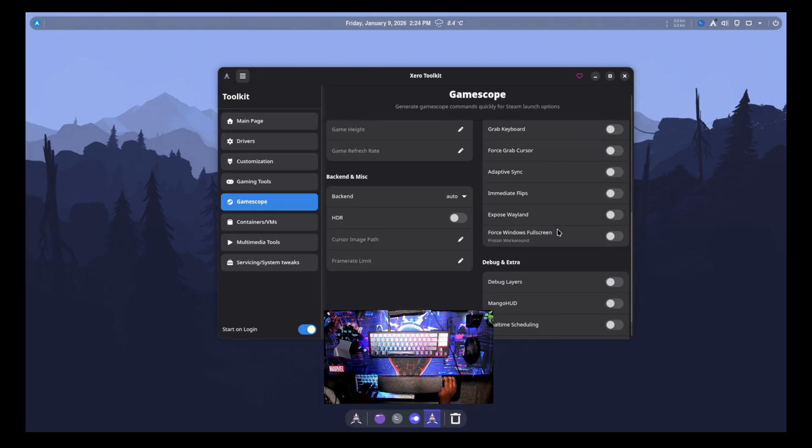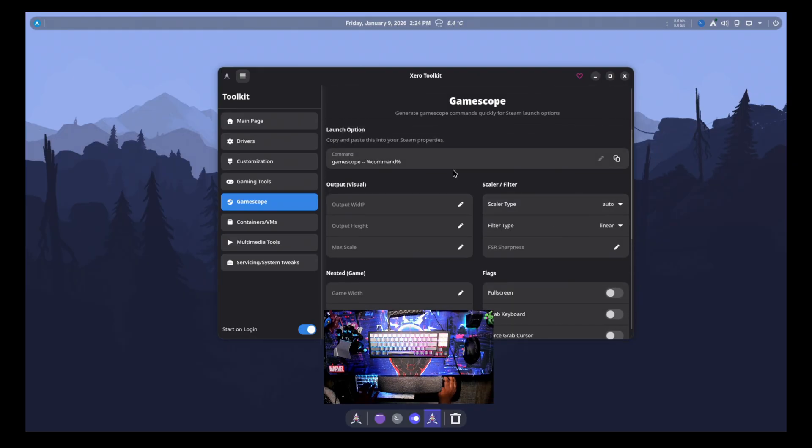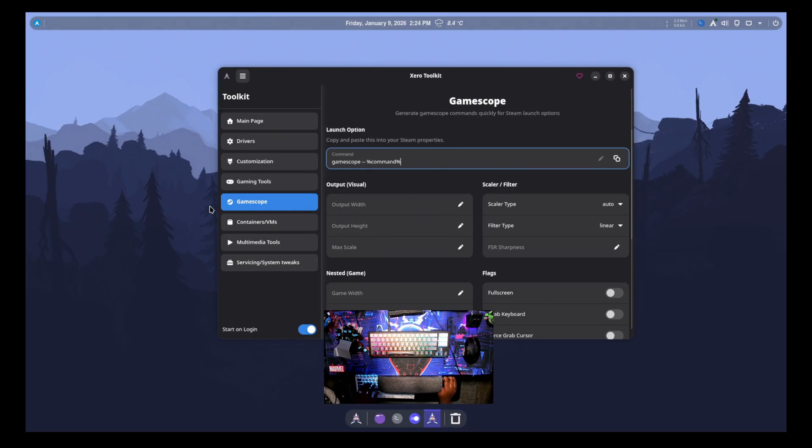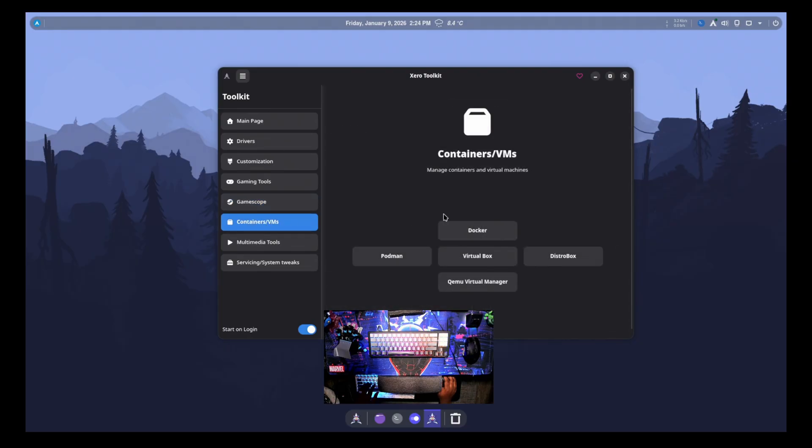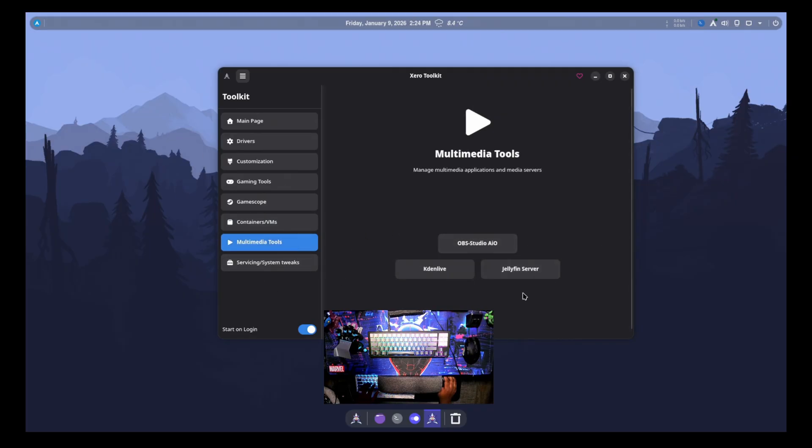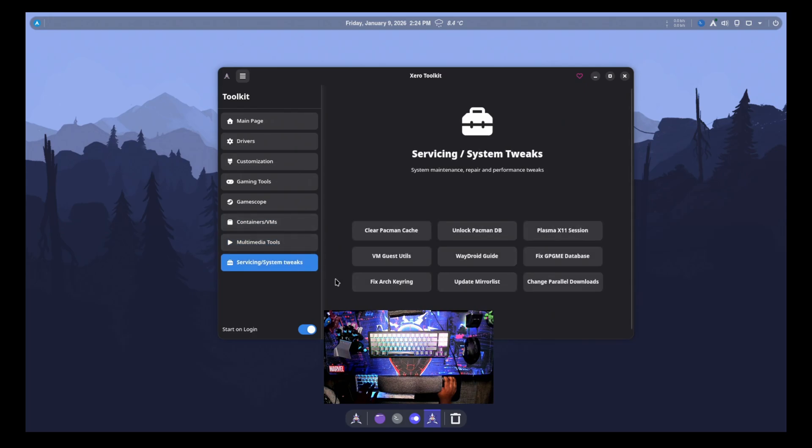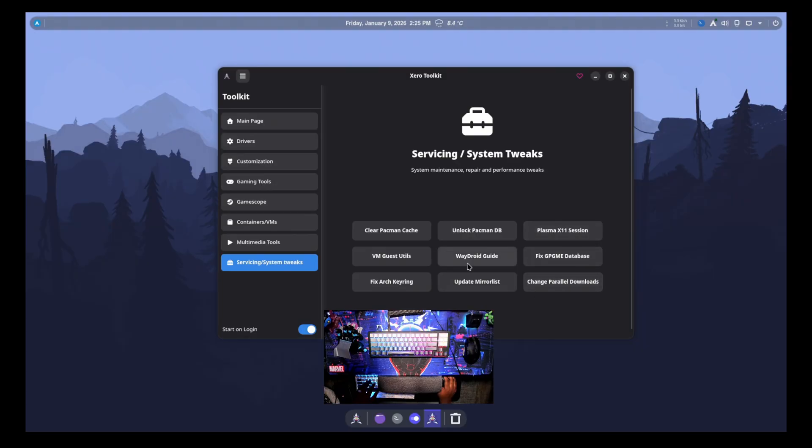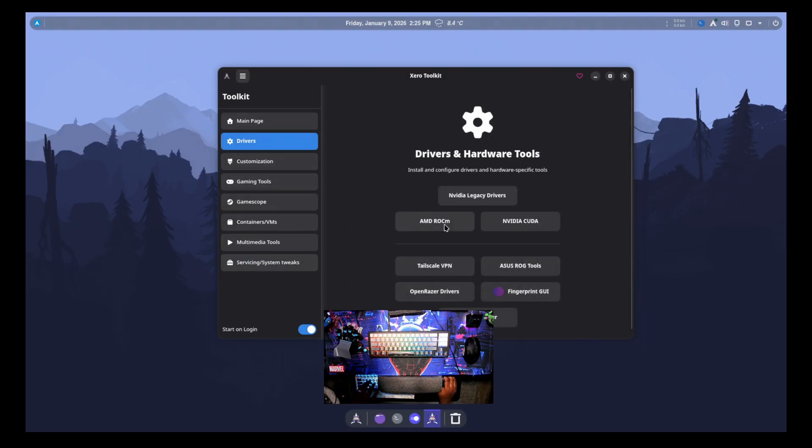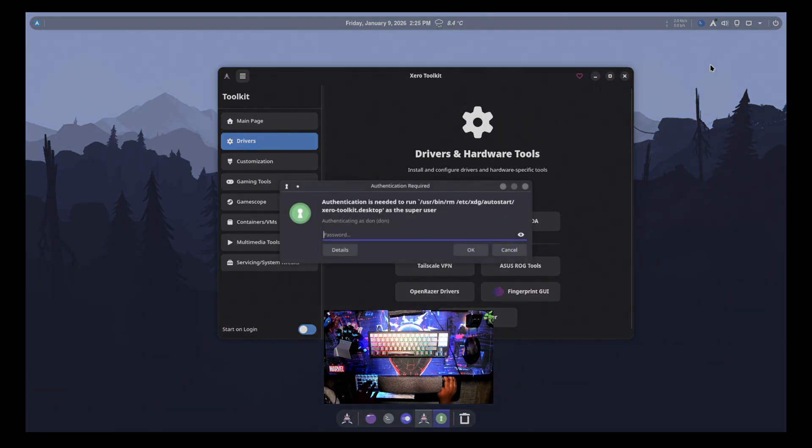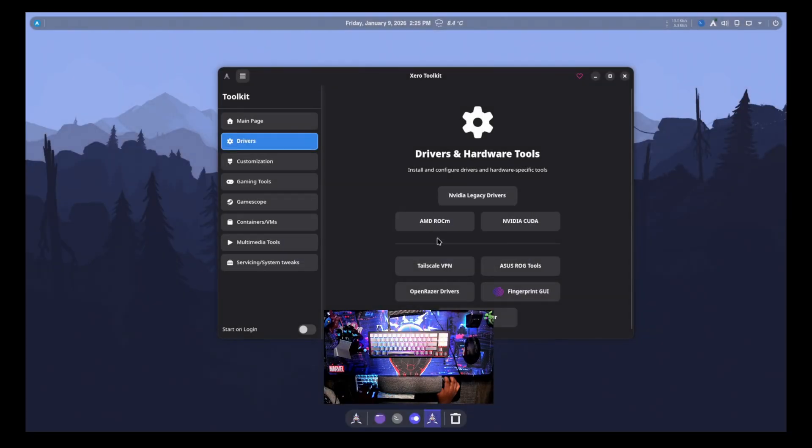And then we have GameScope as well. So you can actually have the launch GameScope command and put in your visual width for output and how you want to scale. So that's actually really nice to have those GameScope options because sometimes it's not very, you can read the ArchWiki and everything. But for a lot of beginners, setting up GameScope is not always a simple task. And then we have containers and VMs, some Docker, Podman, VirtualBox, DistroBox, and the Virtual Manager. So that's good to have. And then we have MediaTools, getting OBS, KittenLive, or Jellyfin server installed. And then we have the servicing and system tweaks. So this is like updating your mirror list and keyrings and clearing cache. And I guess you can revert back to the Plasma X11 session as well. So that's a really nice tool here for the toolkit, kind of like a post-install GUI there. But you don't have to have that launch every time. So you can have that disabled. So every time you reboot, that's not going to come up automatically.